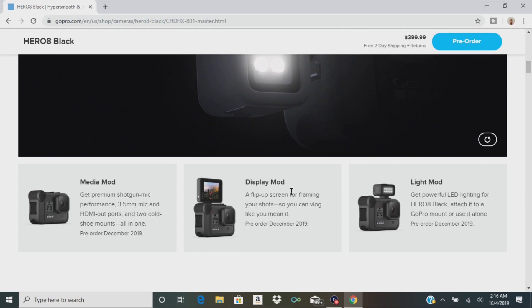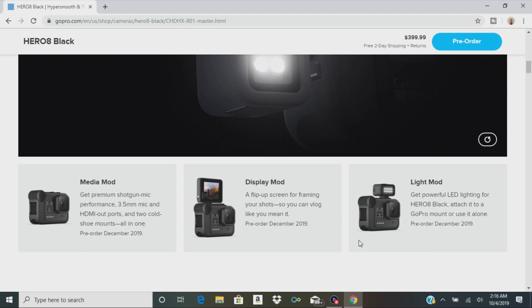There's also a display mod, so you get a flip-up camera screen for framing your shots and you can vlog. You can see everything exactly as if you were using an ordinary camera. Then there's a light mod, like a little LED light that you can stick on top of the camera.